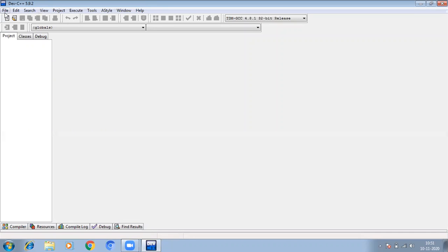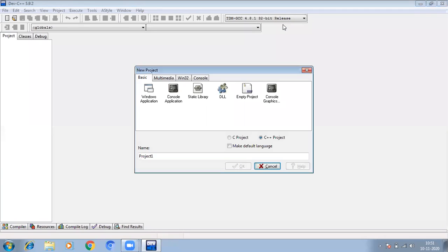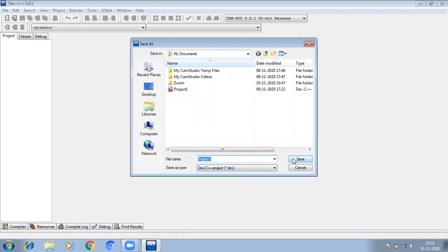Then we will go to File, then New, then Project. When you click Project, you can see there are a lot of consoles. Since we need a graphics console, I will choose the Console Graphics Application. By default this is in C++ project form. It is asking for a name and the place where you want to save these programs, so give it a name according to your preference. I am saving it now.